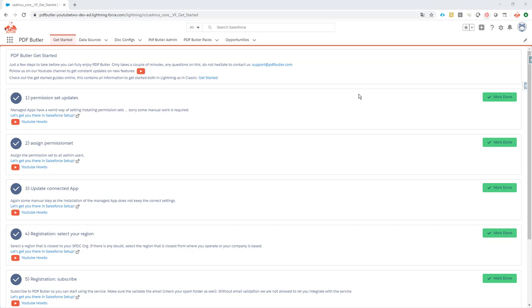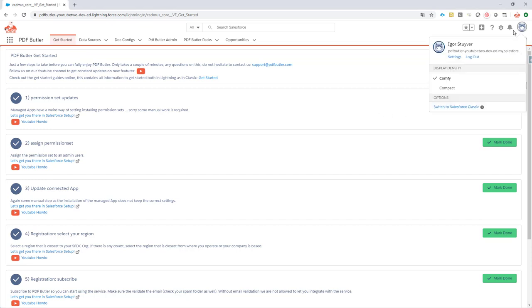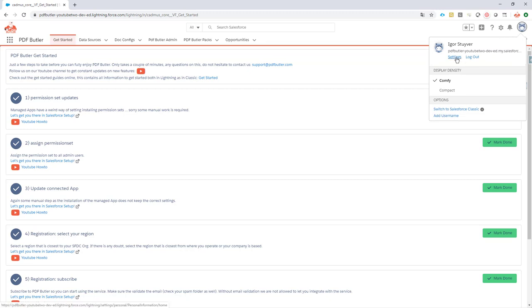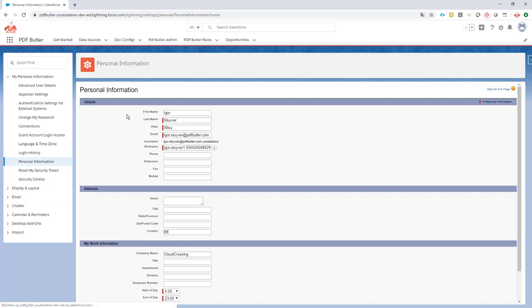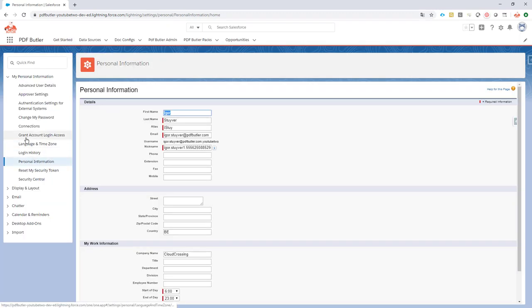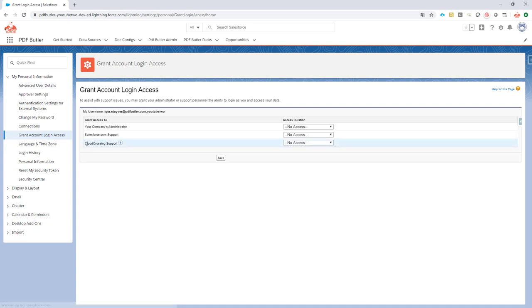You can actually just go to your avatar here, click on settings, then go to grant account login access, and you will find Cloud Crossing Support here if you have installed the PDFButter app.